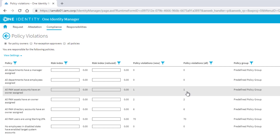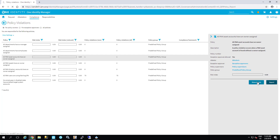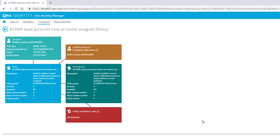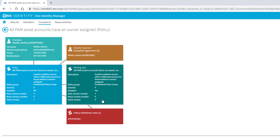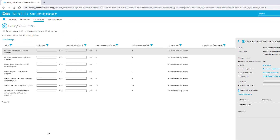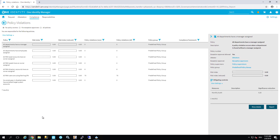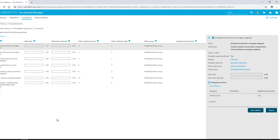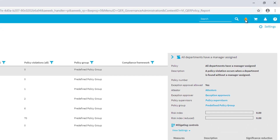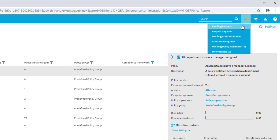There is just one new rule violation and one violation in total, which is not really surprising. I can step into the details and see exactly the same picture I saw in the data front. As a compliance officer, I'd like to handle these specific policy violations. To do so, I can click here and look for the pending policy violations.